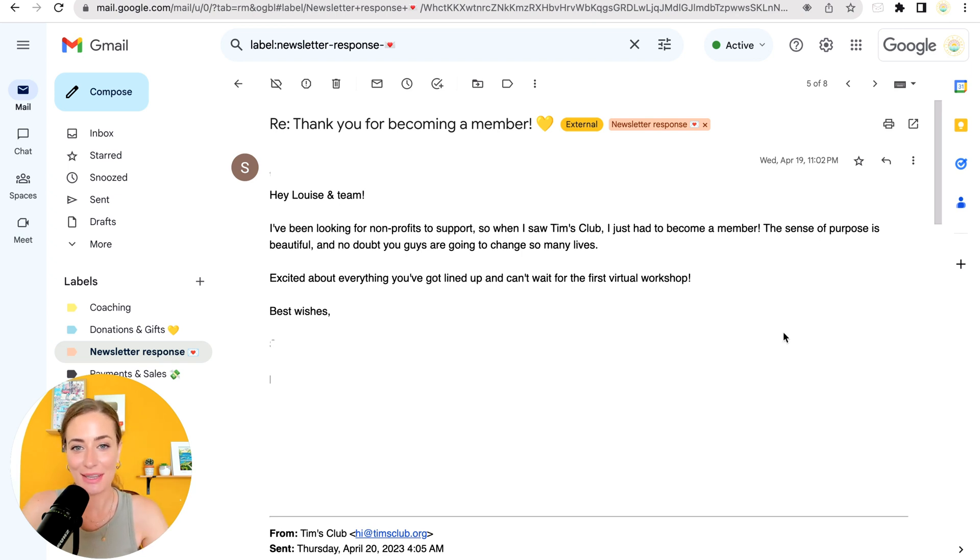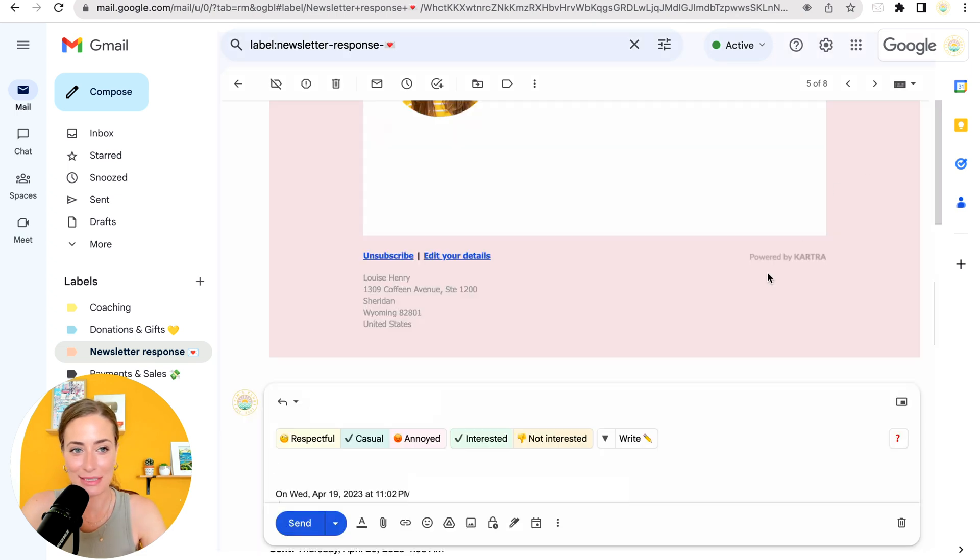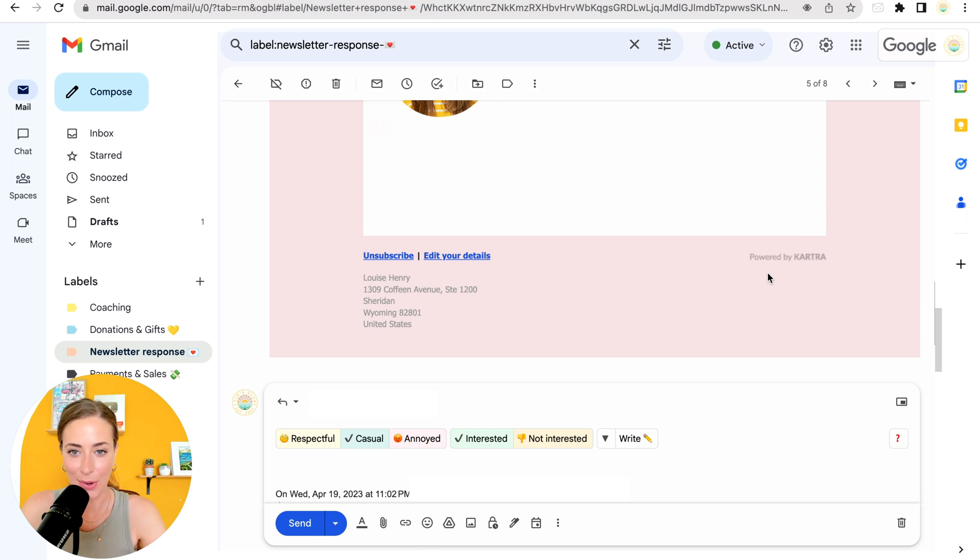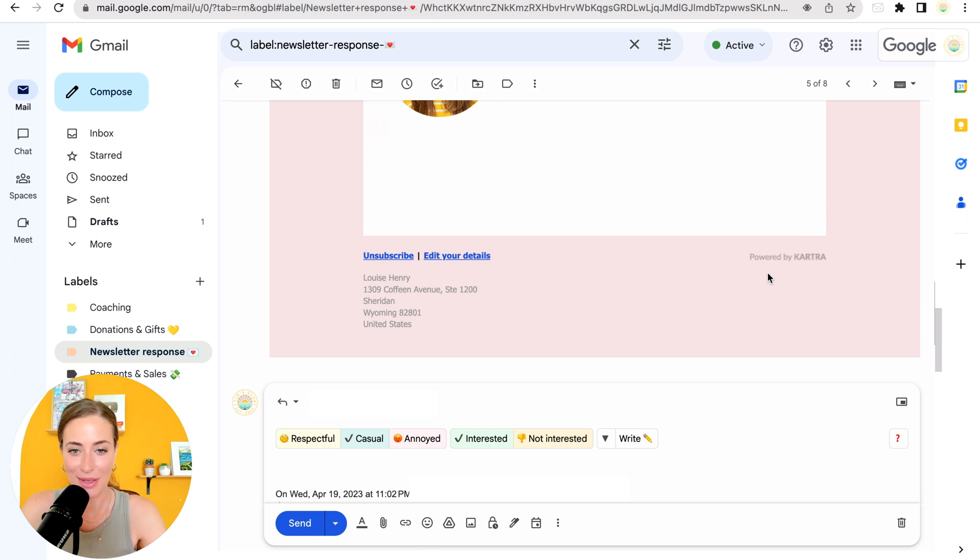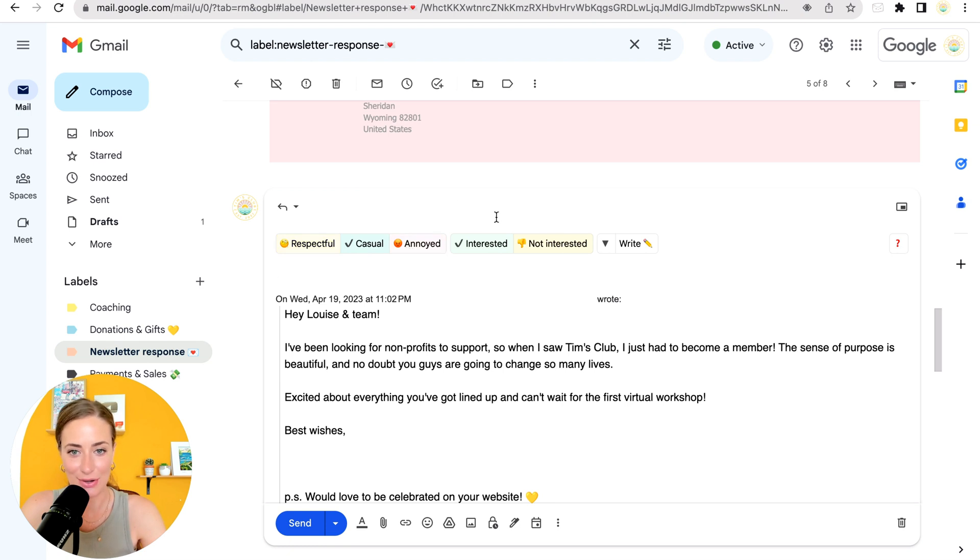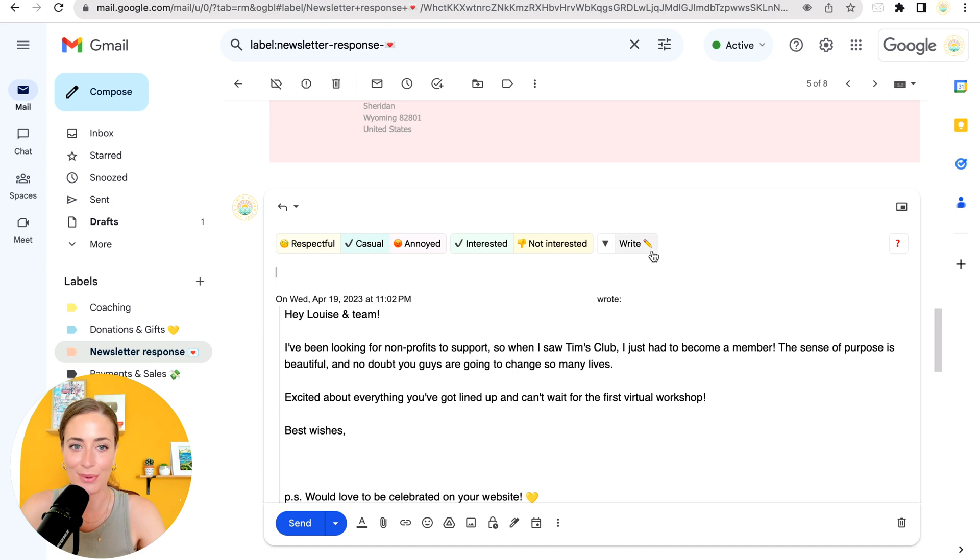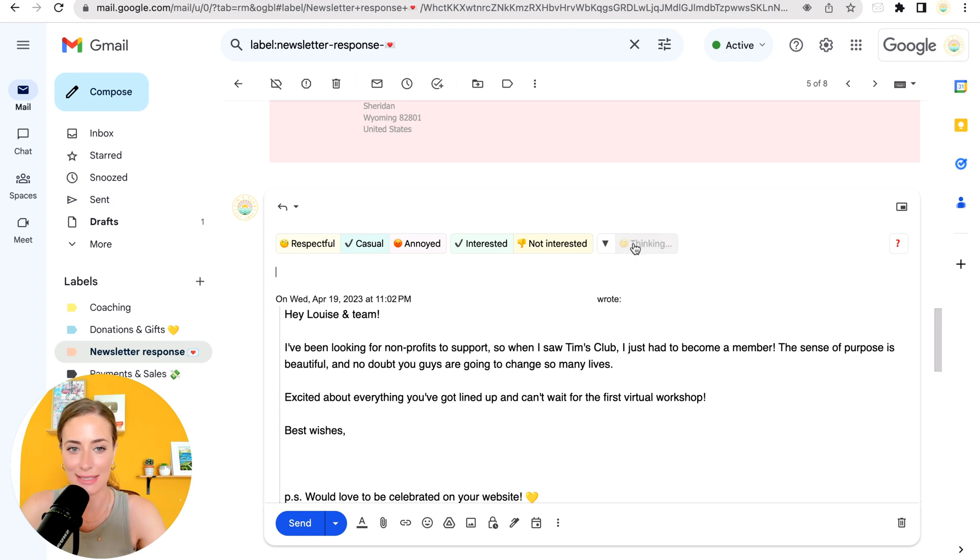So here's a really sweet email that we received. So I'm going to click reply. And now because I have Ellie set up, this bar is going to appear across the top. Now, all I have to do is choose my tone and whether I'm interested or not. So in this case, I'm going to choose casual and interested. Okay. Then I'm going to click write.